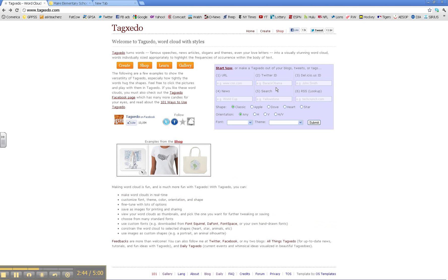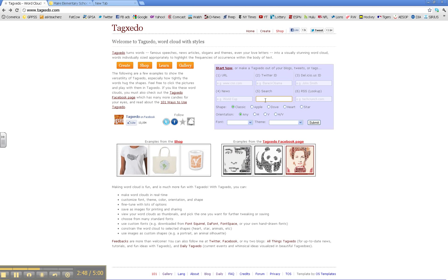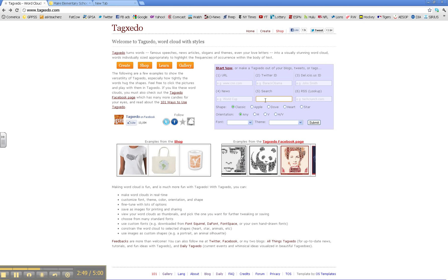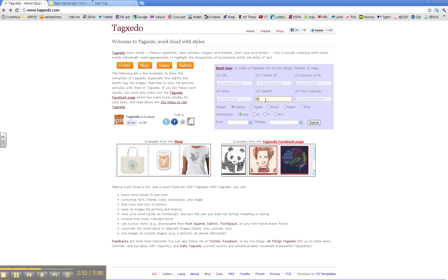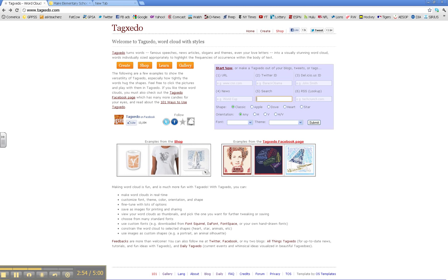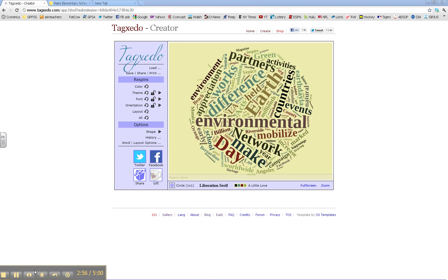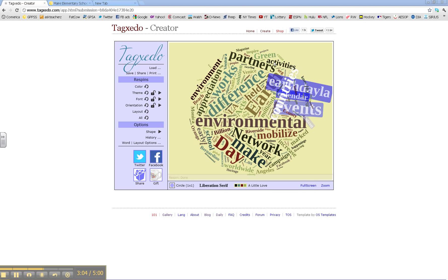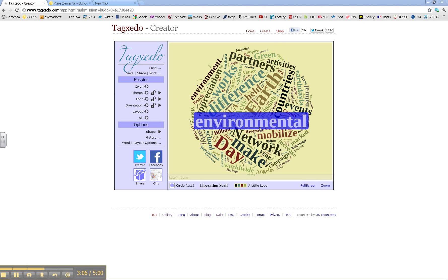Going back to the first page, other things you can do is type in a search. For example, Earth Day is coming up. After you type in Earth Day, you submit it, choose your color, your font, and your shape, and you've created another word cloud.